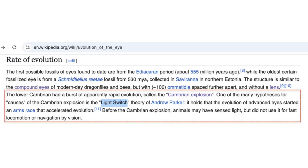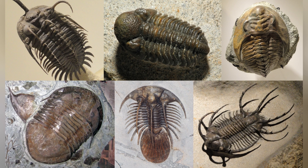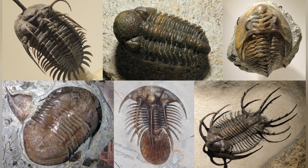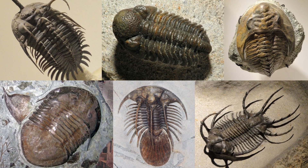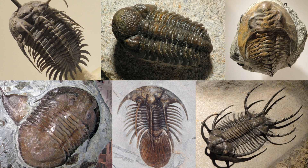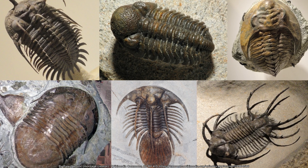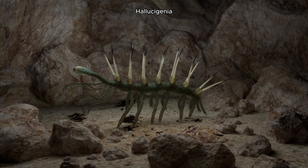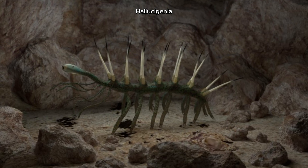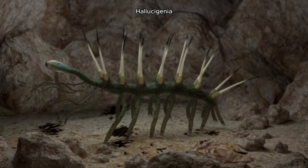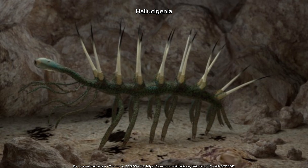The development of eyes triggered a dramatic shift in early ecosystems. As predators became better at detecting and capturing prey, prey species were pressured to evolve new survival strategies. Many of these species, like trilobites, developed hard exoskeletons for protection, while others, such as Hallucigenia, evolved spiny bodies to deter predators.